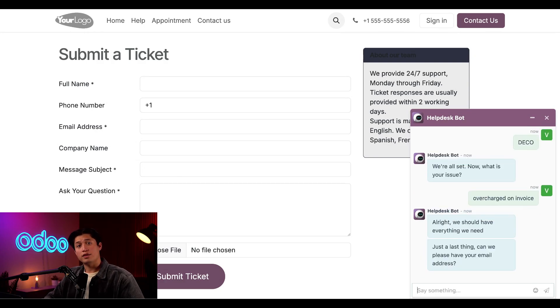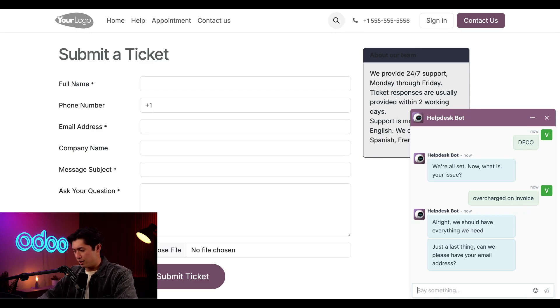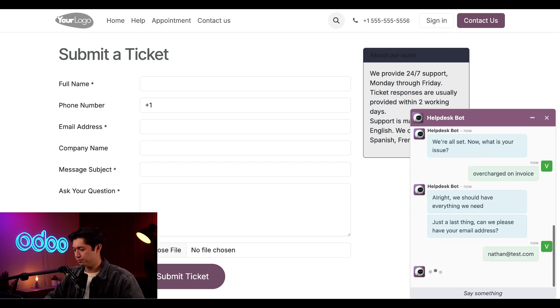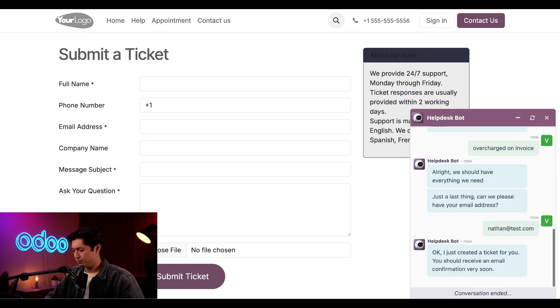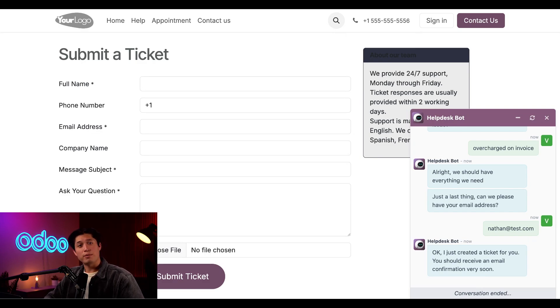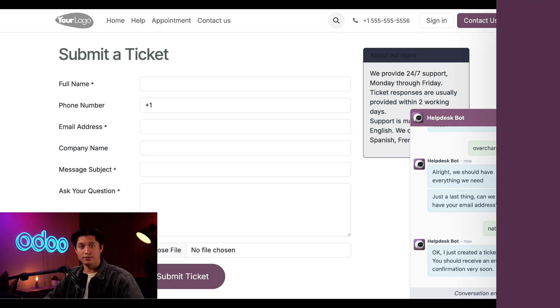I'll then give them my email address because I would like to have my confirmation of my ticket sent to me. So I'll go ahead and type Nathan at test.com. And there we go. The bot has created a ticket for me. That was easy. Let's pop back over to our database to see how Odoo recorded this ticket on the back end.